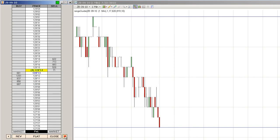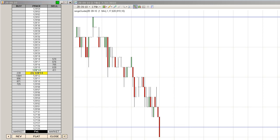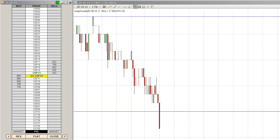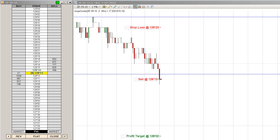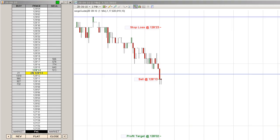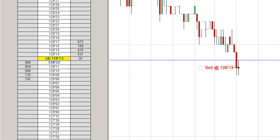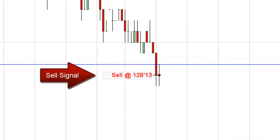Okay traders, trading the sixfiguretrader.com one trade per day e-course method, waiting for our entry signal. We'll get the entry signal — we'll have both a visual and an audible indication on our chart.